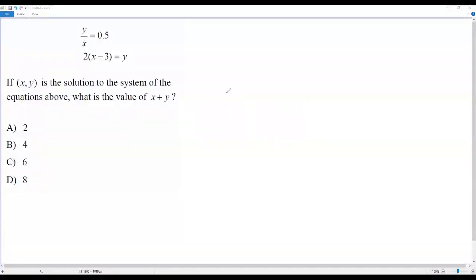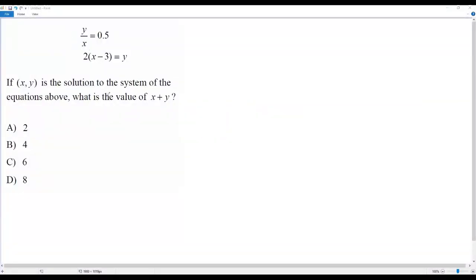Here we have a SAT math question. There is a system of equations given here. If (x, y) is the solution to the system of equations above, what is the value of x plus y? In the given system, we have to find the value of x plus y.